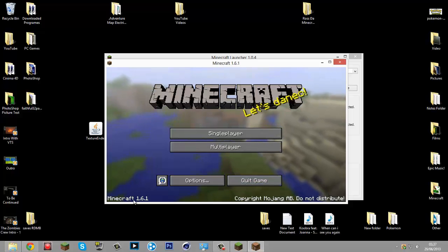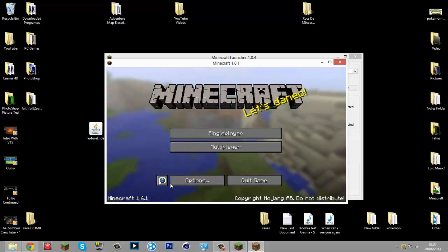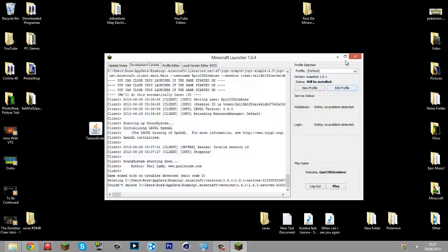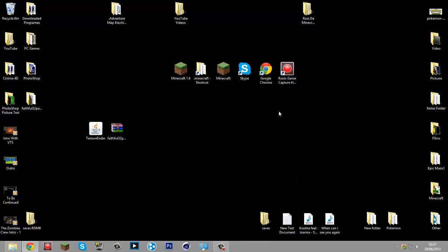It's 1.6.1 now. It would have been better if it was just 1.6. Anyway, hopefully you enjoyed this tutorial on how to convert your texture packs into resource packs. It's going to be a bit of a hassle with every texture pack being changed.